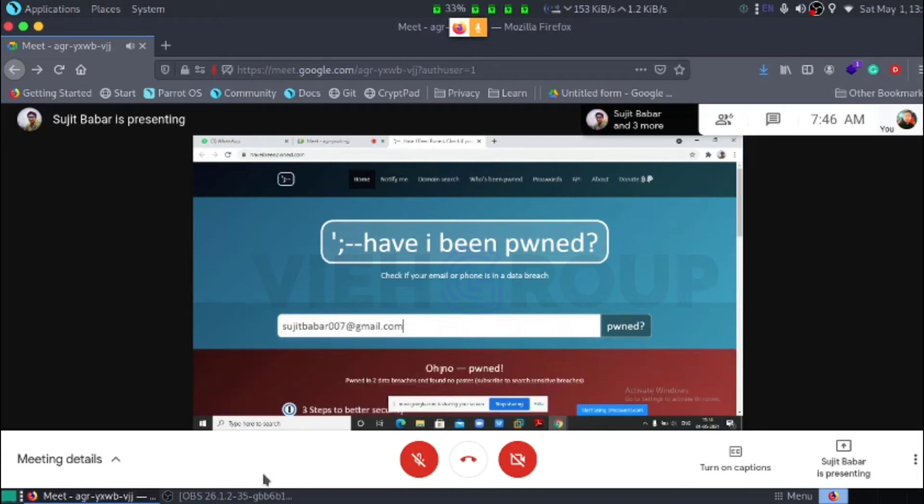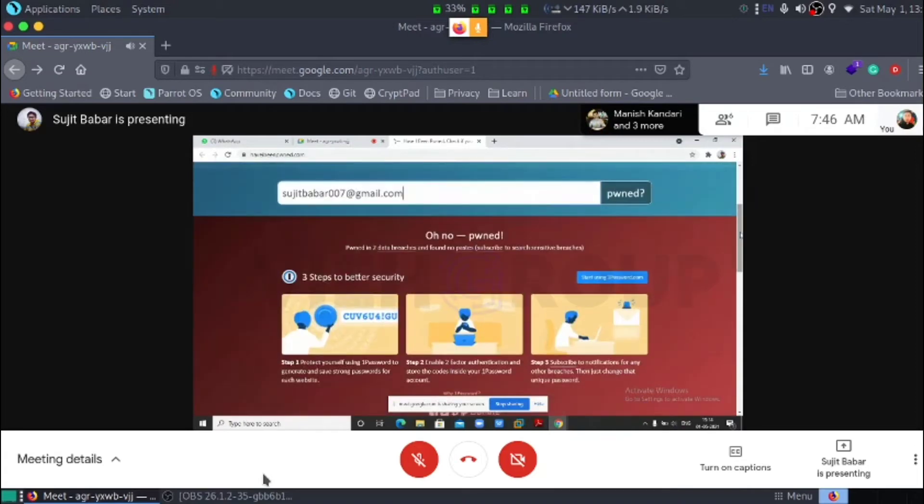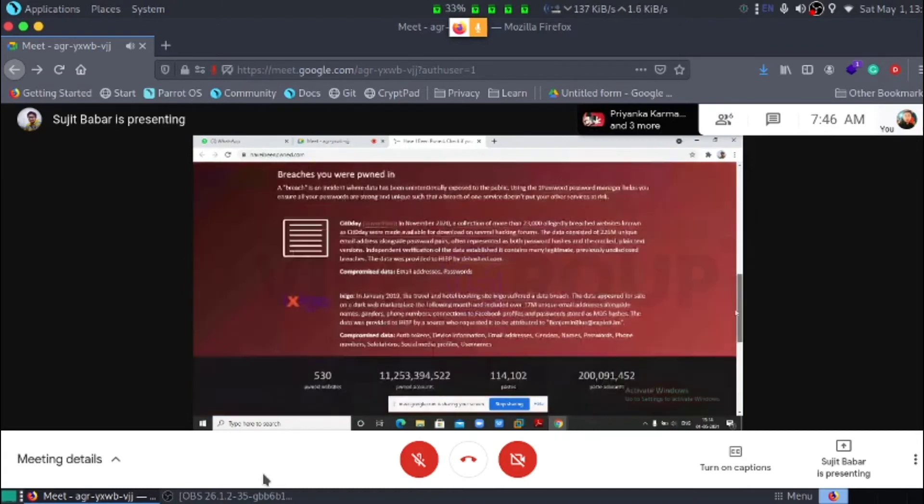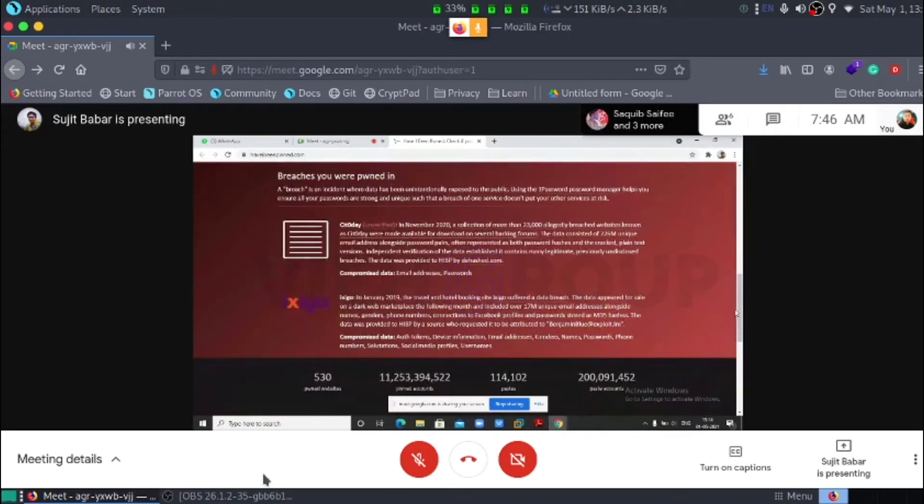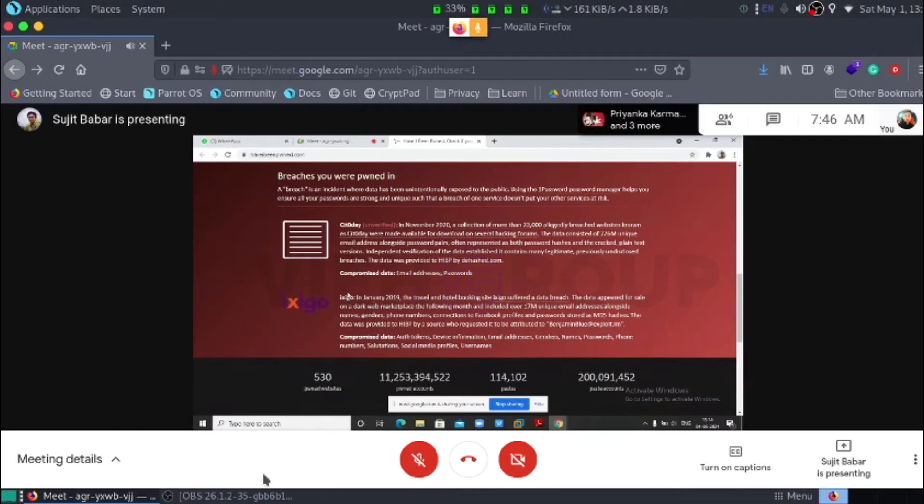Oops, no. No good news. I said that because found in two data breaches. Let's see how. This is the XIGO account. It is a booking app. I created my account in this and it is actually a breach of this data system of XIGO.